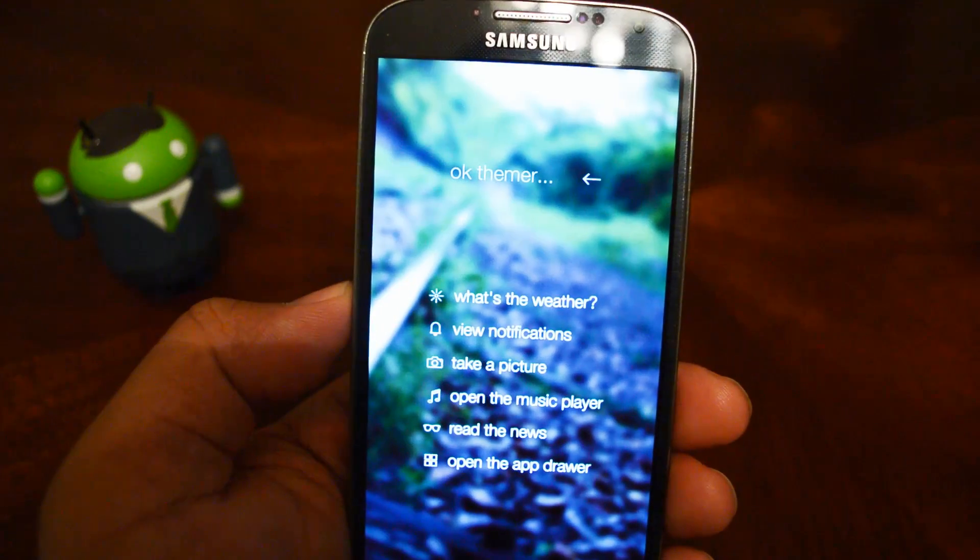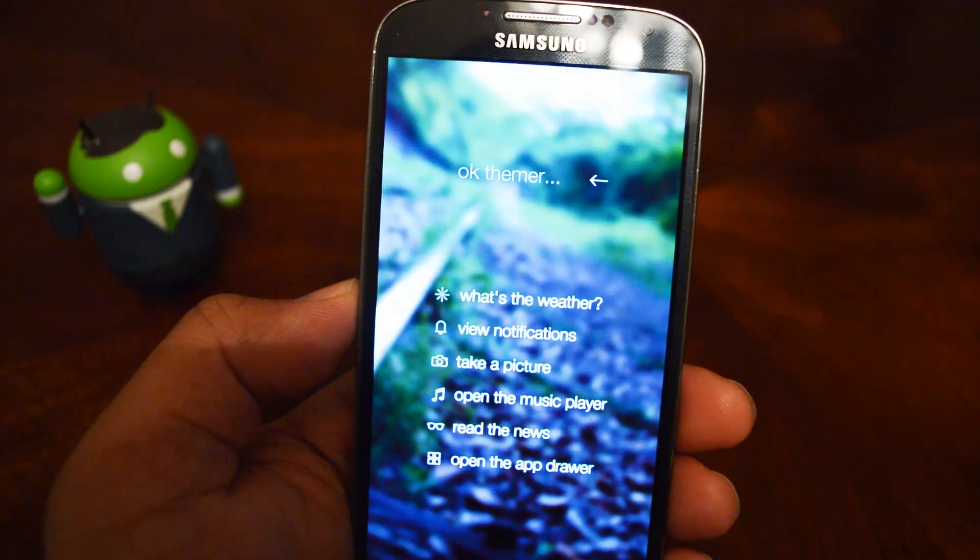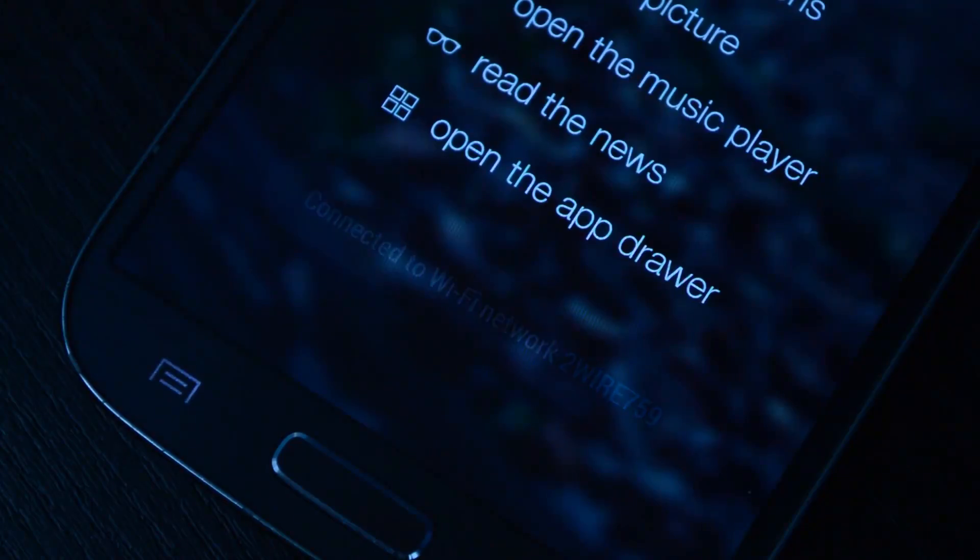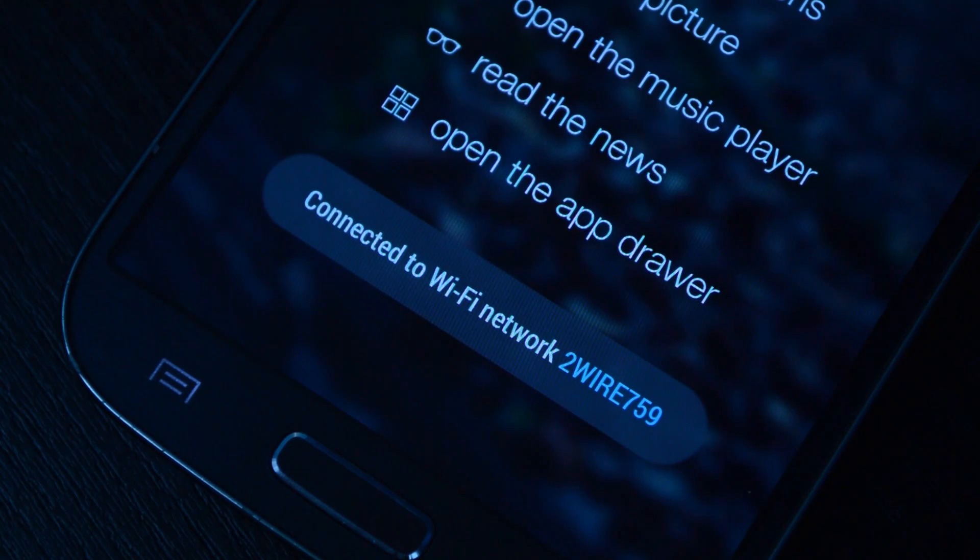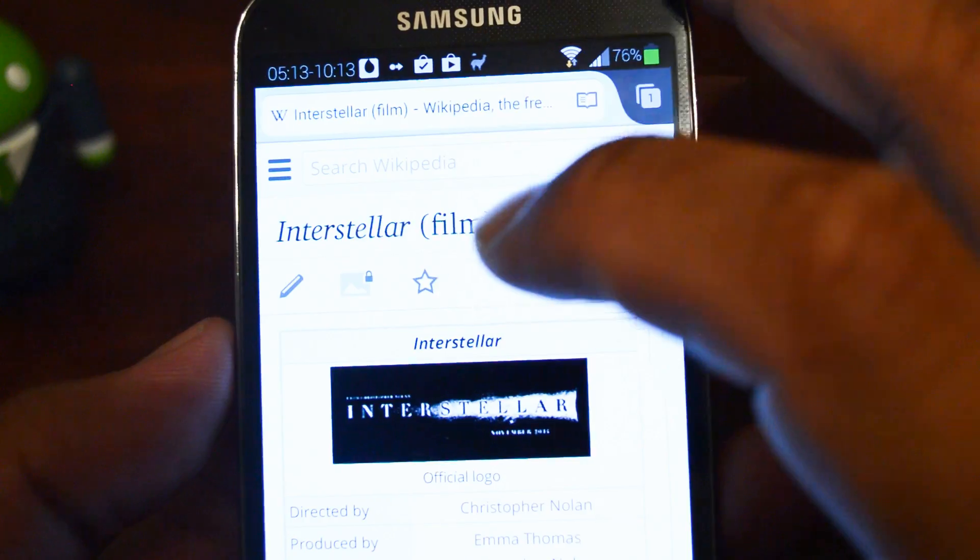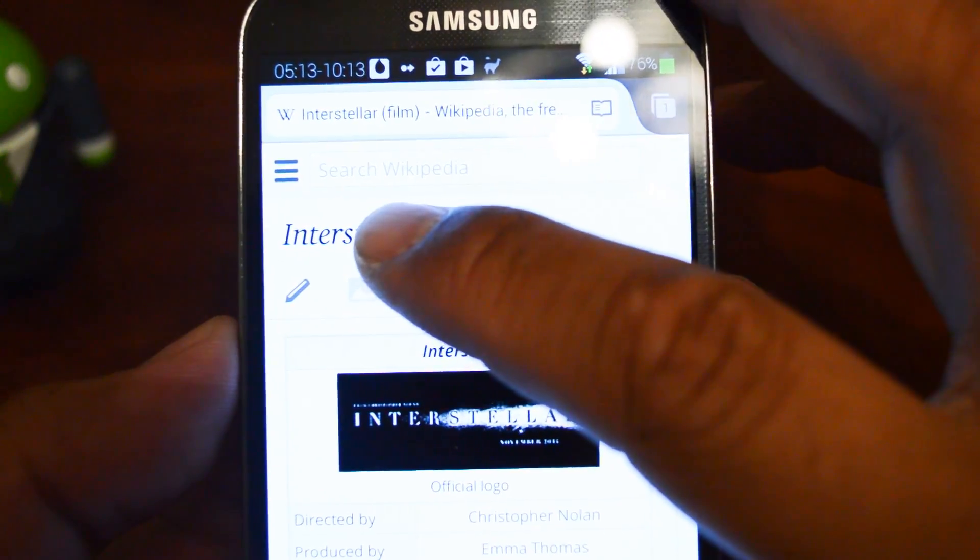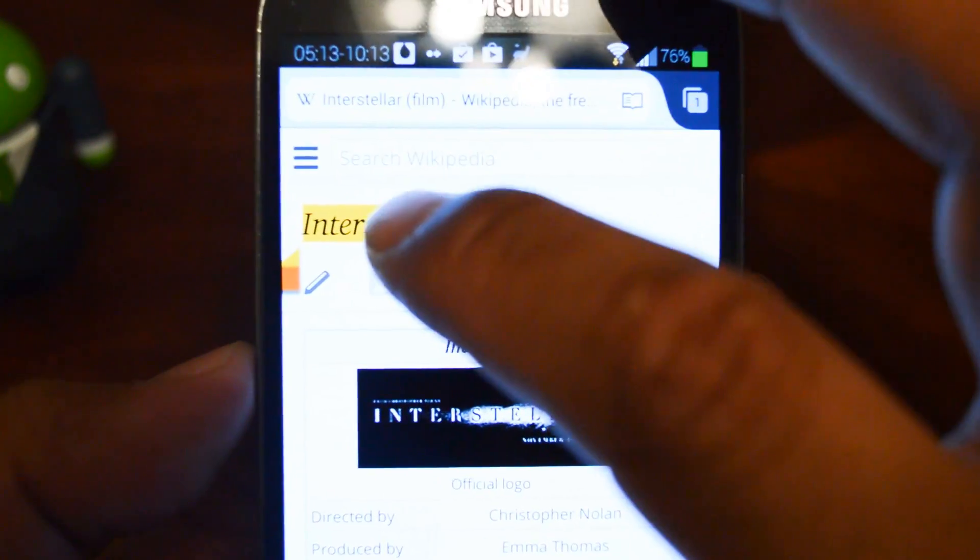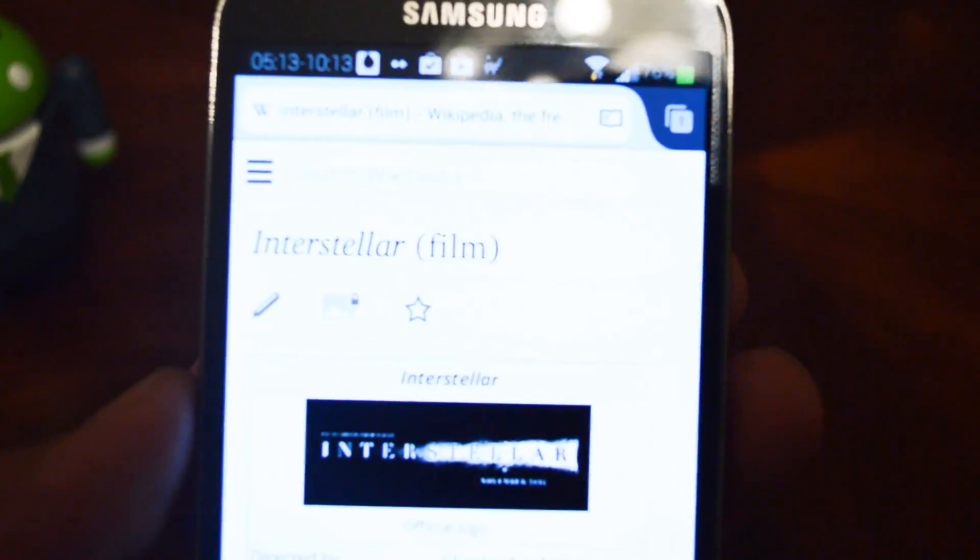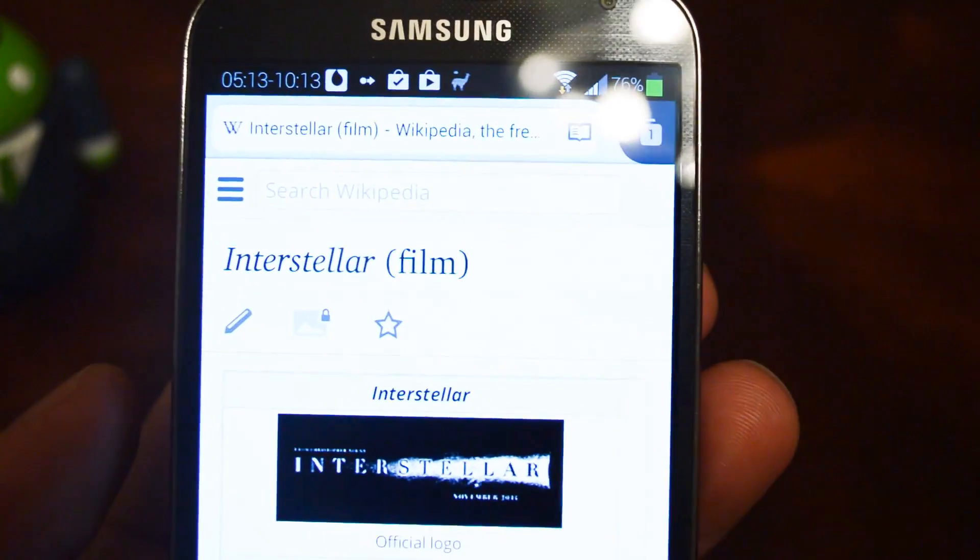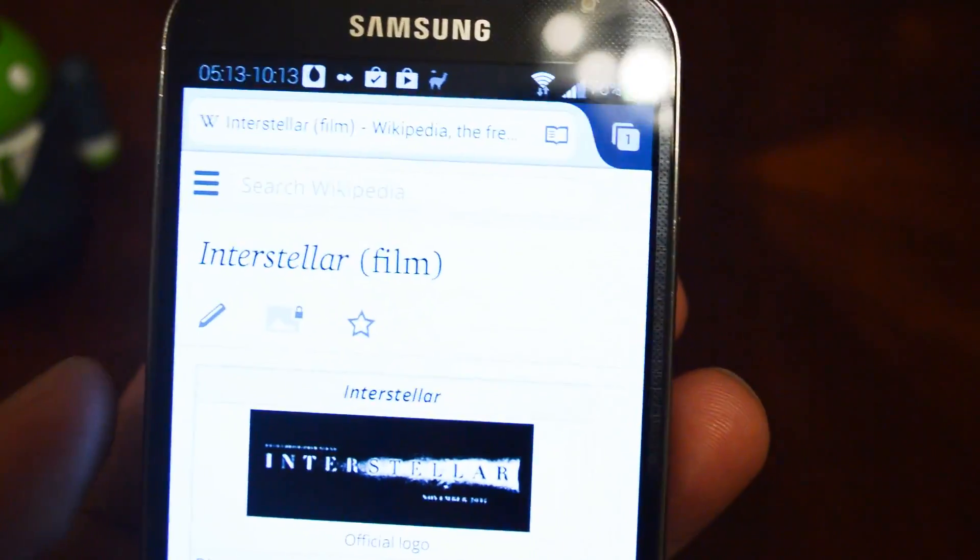So once your phone boots up, usually the first Toast Notification you see is when it connects to your Wi-Fi network. If not, you can try some other action like copying text to your clipboard. And you'll see that you now have KitKat-style Toast Notifications, which I think look a lot nicer than the TouchWiz ones.